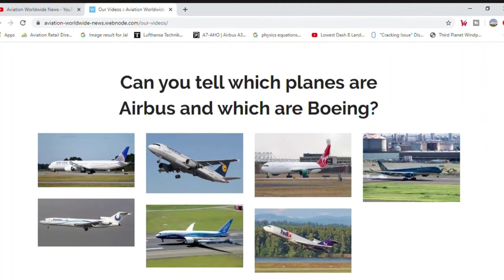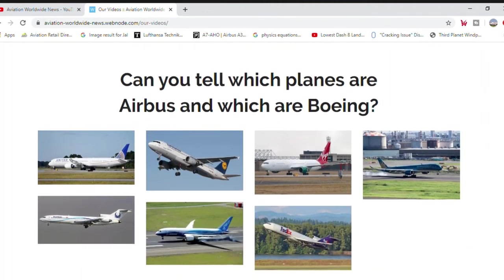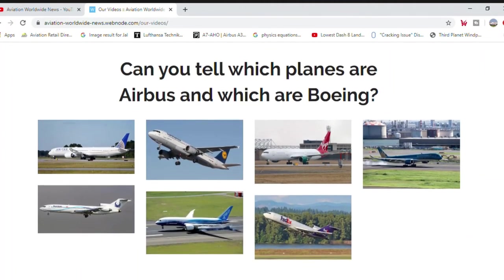Can you tell which planes are Airbus and which are Boeing?